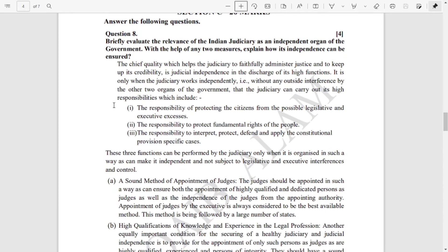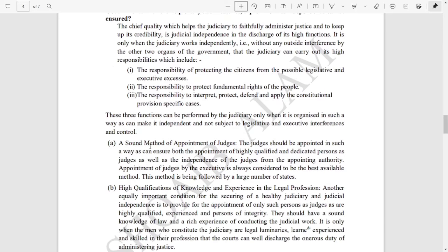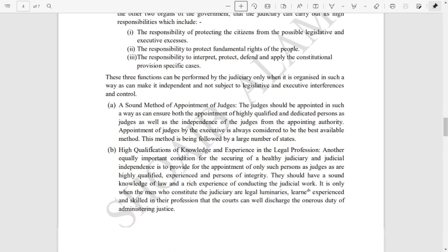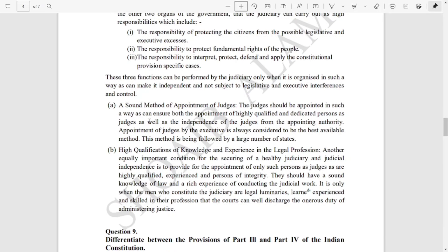Question eight is from Indian judiciary — how can the judiciary be kept independent? The process is mentioned here: sound method of appointment of judges, high qualifications, and they are paid high salaries. Many more points are there; whichever you want, you can mention them.